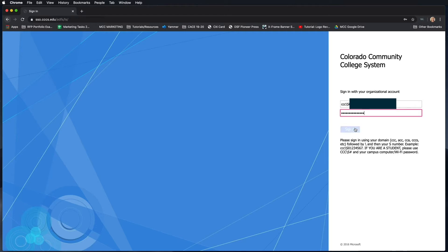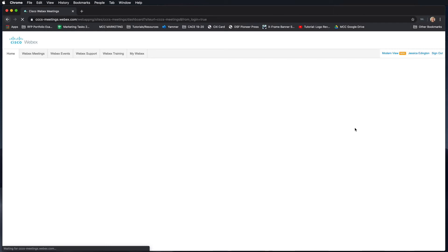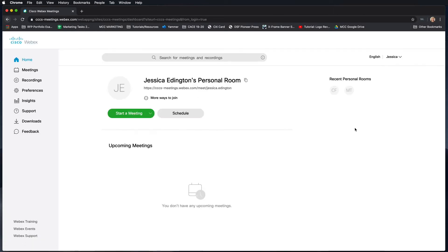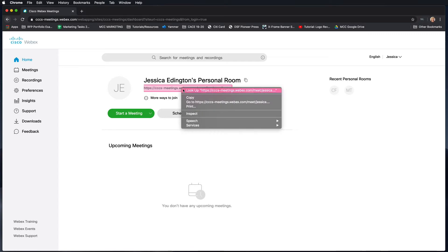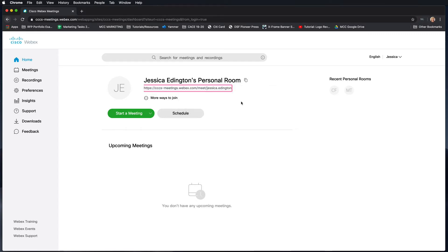Once you've added that, please click sign in and now it should take you into your personal room. In order to get people to visit you in your personal room, you'll need to give them this URL. You can click on it and copy it and send that to them so they can join you.